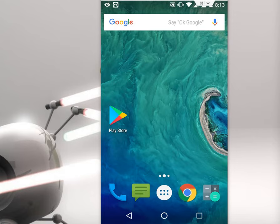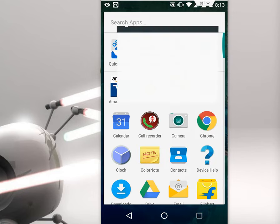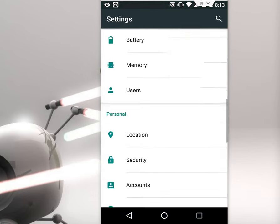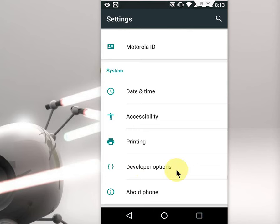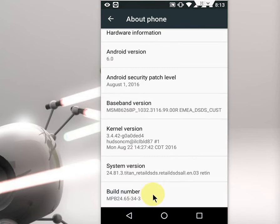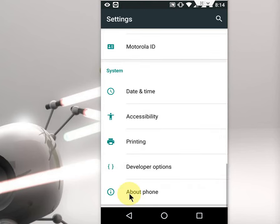I will show you the easy step. If you don't have developer option, click on about phone. Here you will find build number. Tap on this and you will get developer option.